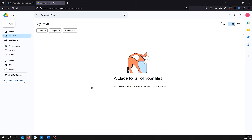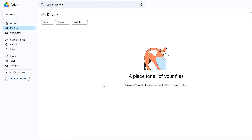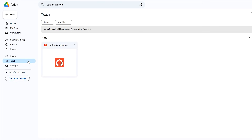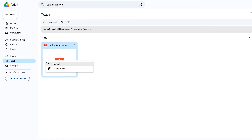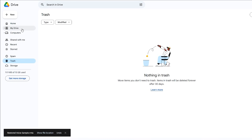For this Google Drive restore method, open Google Drive on your computer and then click on the bin tab on the left side of your screen. Now right click the file you want to recover and click on Restore. Your file will move from the Google Drive trash folder to its original location in the drive.